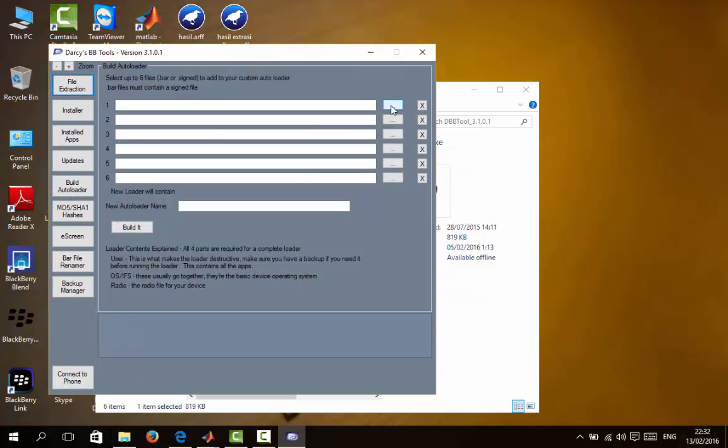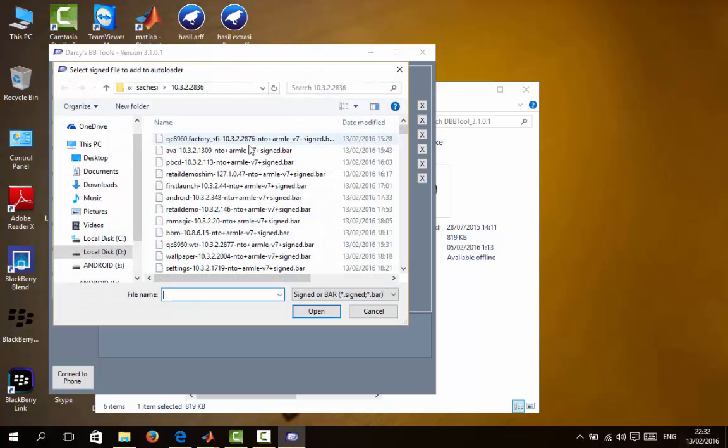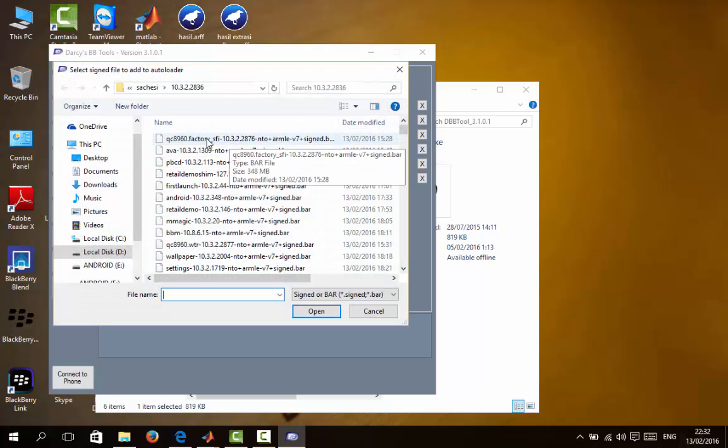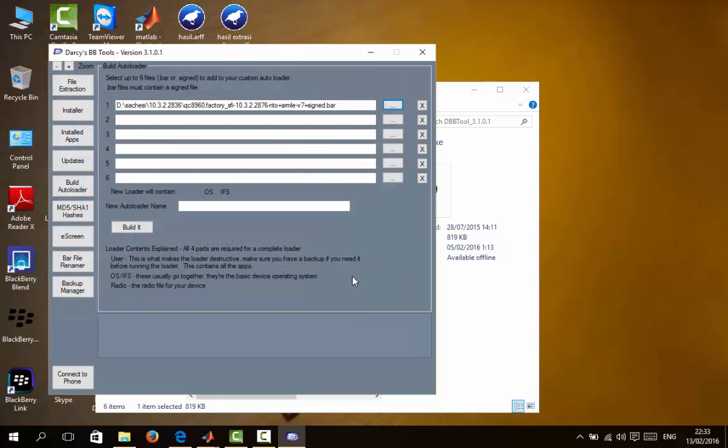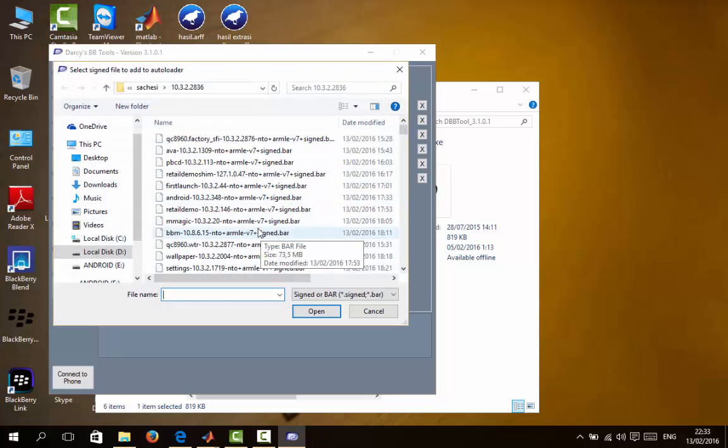I have downloaded factory OS version 10.3.5. First, we choose the factory file, and then we choose the radio file.